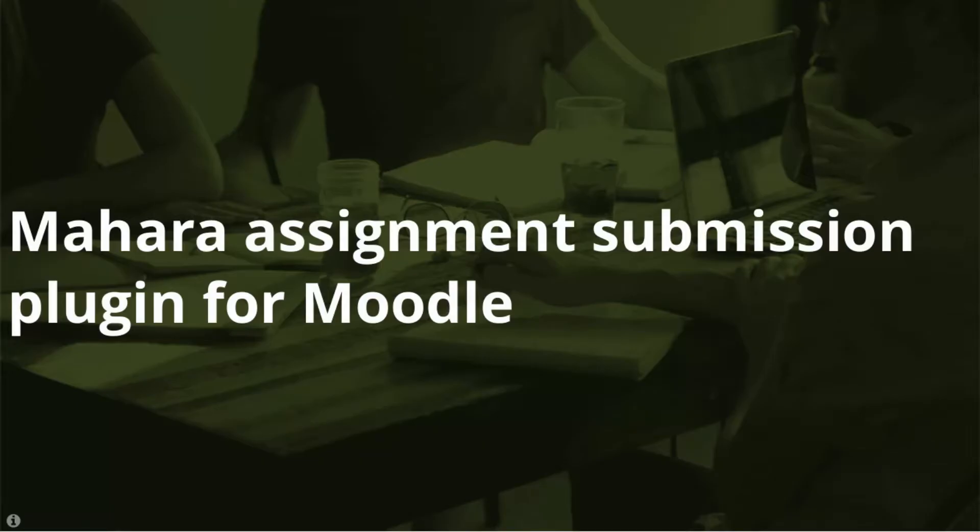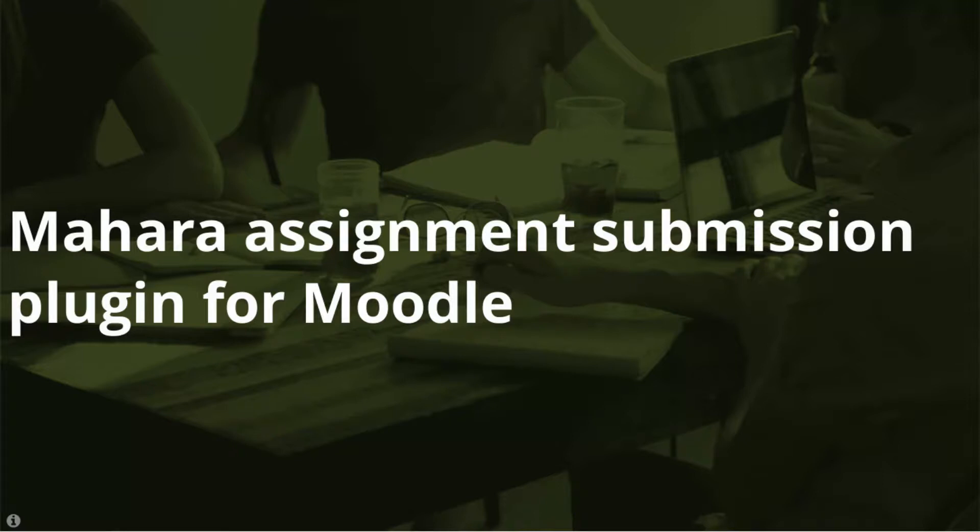And now for some integration options. Mahara assignment submission plugin for Moodle. We published a new Mahara assignment submission plugin for Moodle. It uses LTI for authentication and web services to manage portfolio submissions. This plugin will also be made available in the Moodle plugin database for your convenience.